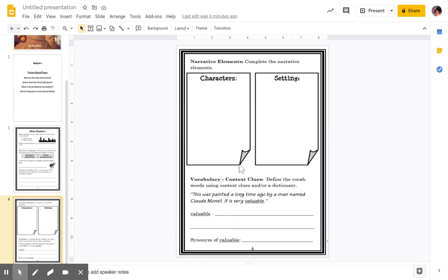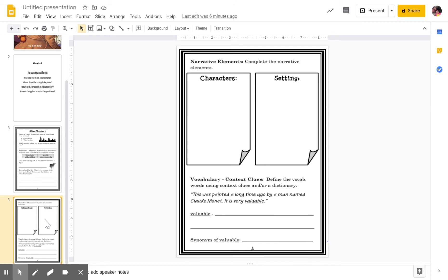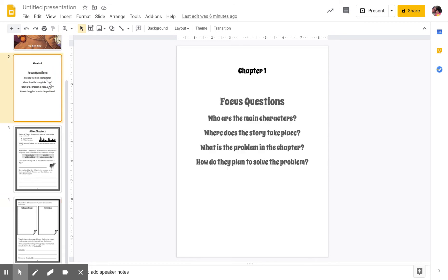On this page, you're going to be listing the characters and telling me the setting — and there can be more than one. Down here, we're going to be talking about context clues for the word valuable. As I'm reading, listen for that word valuable; they want to know what does that word mean. Okay, so we are going to start on chapter one. Here's our focus questions again.